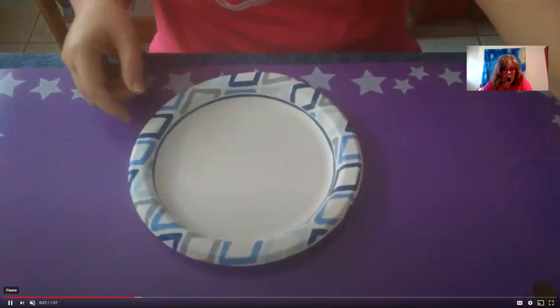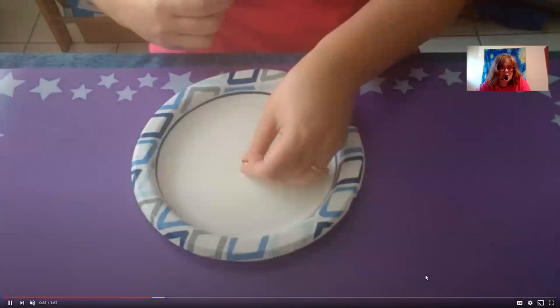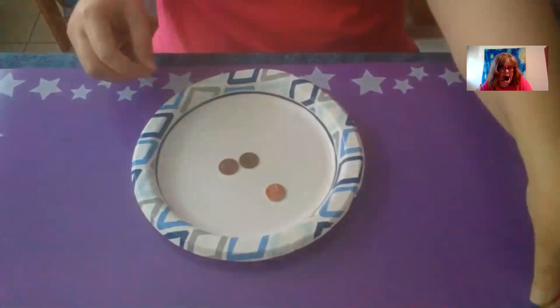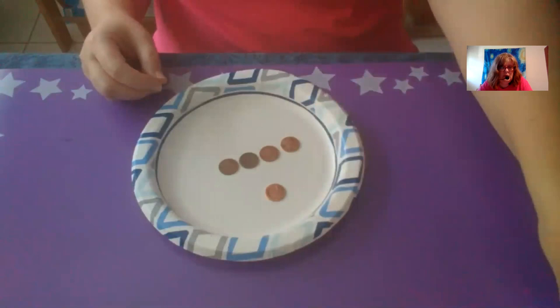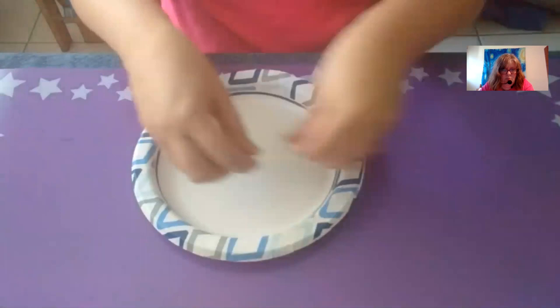If you don't have crayon or marker, there's another way. You can use things like pennies or buttons to create a pattern, and then take a picture of it. That gives you some idea of what you might be able to do.